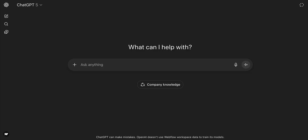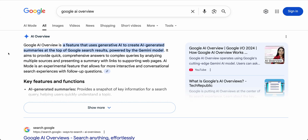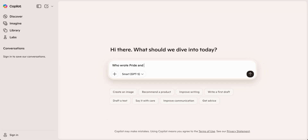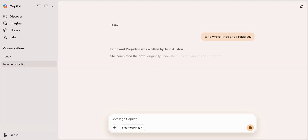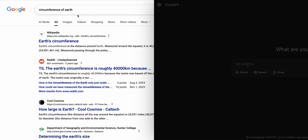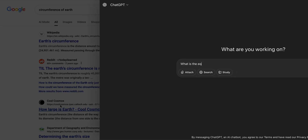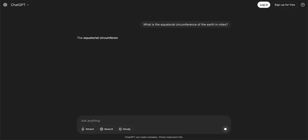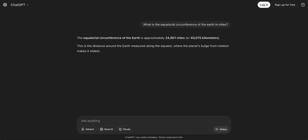Unlike traditional search engines that return your own words in a list of links, Answer Engines — like ChatGPT, Google's AI Overviews, Gemini, and Copilot — are designed to give users the answers directly, often without ever leaving the AI search. Instead of typing keywords and clicking through multiple sites, people are asking fuller questions and expecting a single, clear, trustworthy answer right away.